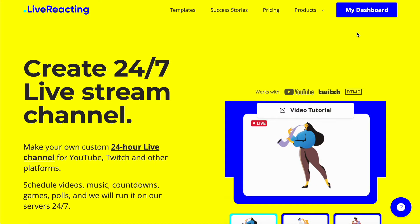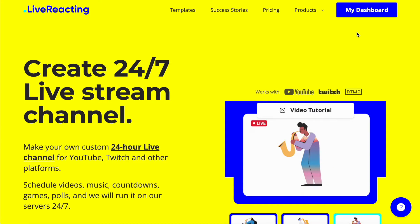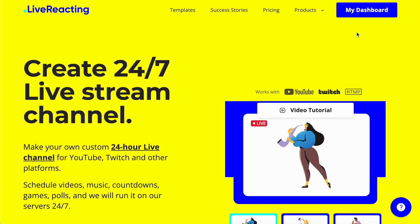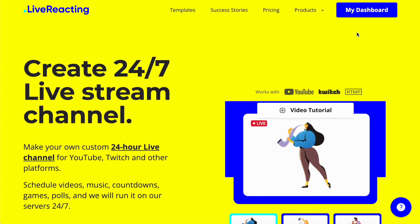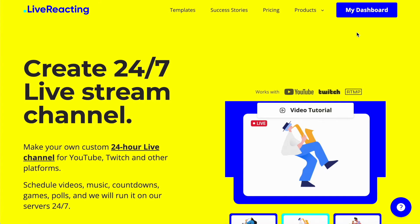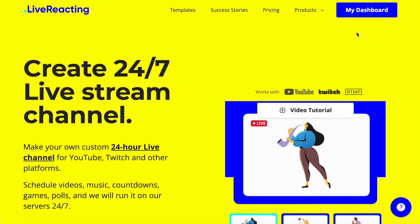Hey guys! In this tutorial I'll show you how to run a 24-7 live stream on YouTube, Twitch or other channels. I'm gonna be doing it via Live Reacting because it's super easy to set up.